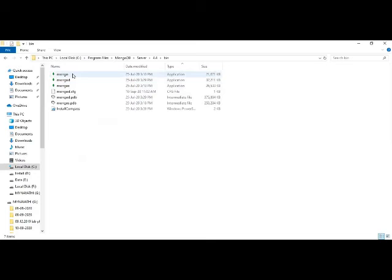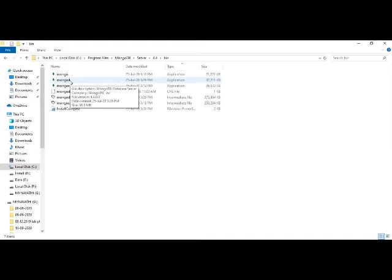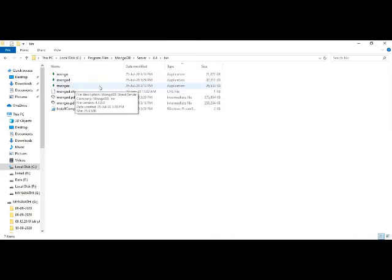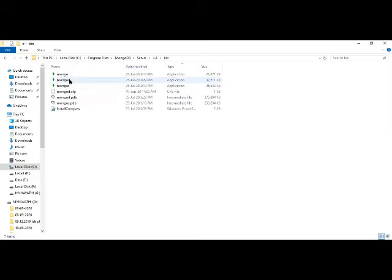The key executables are: 'mongo' — the CLI command line shell prompt; 'mongod' — the MongoDaemon, a background process for connecting to the database server. Make sure both 'mongo' and 'mongod' executable files are present in your bin directory after installation.